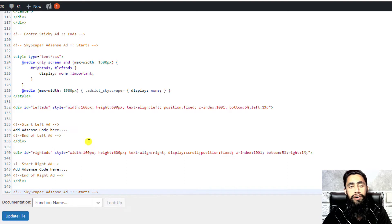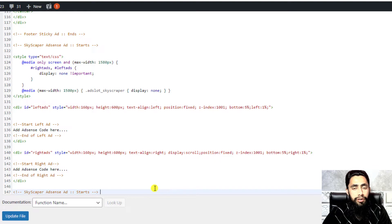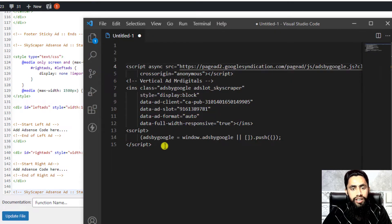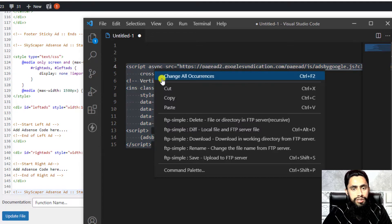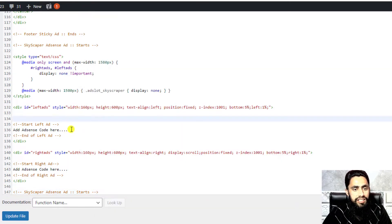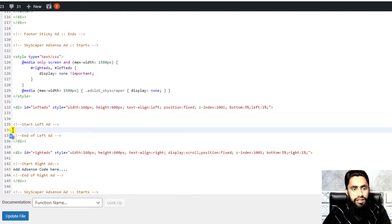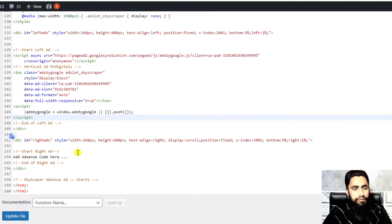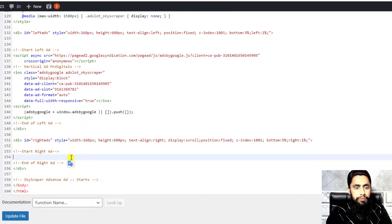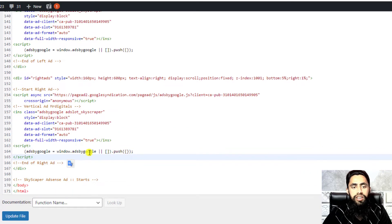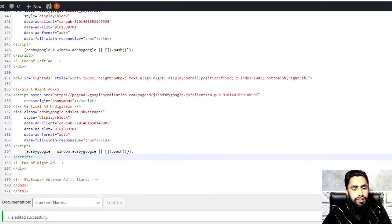Now I need to add the actual ad code. Log into your AdSense account and copy the ad code — I've already copied it. I'm going to paste it in place of the 'add AdSense code here' placeholder for the left side, then do the same for the right hand side placeholder. Now both sides are done.